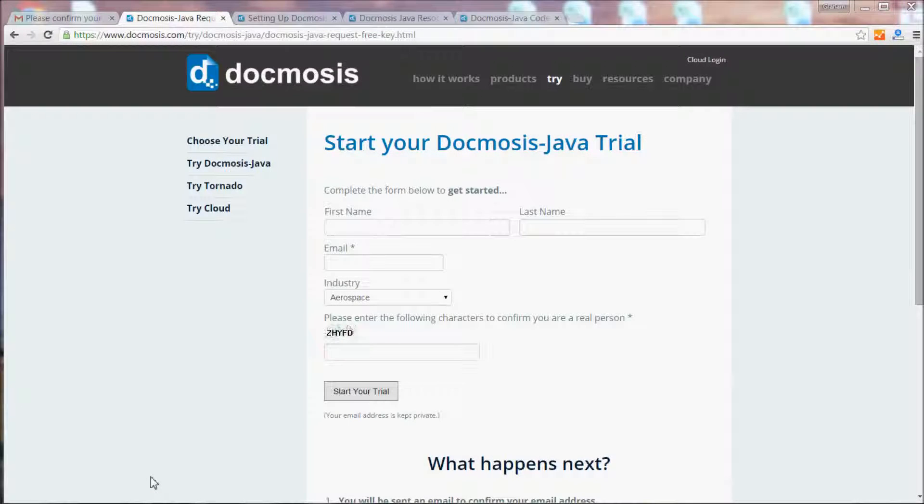In this video we'll be showing you how to set up and use Docmosis Java for the first time. We'll be doing it from the command line, but in other videos we'll also show you how to do it with Eclipse and NetBeans.